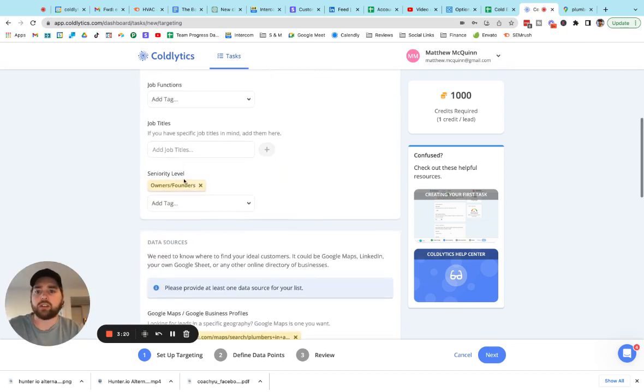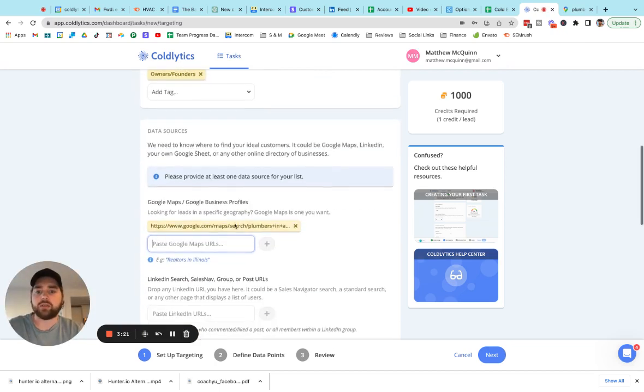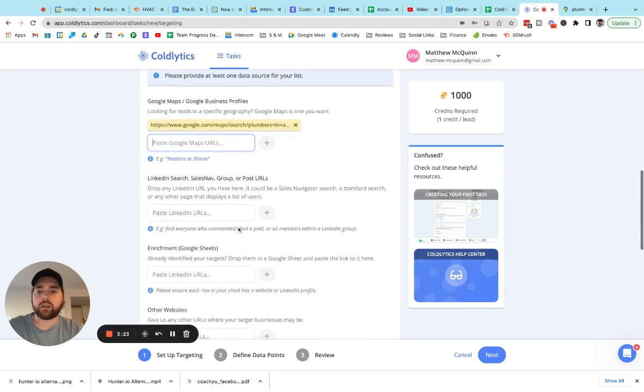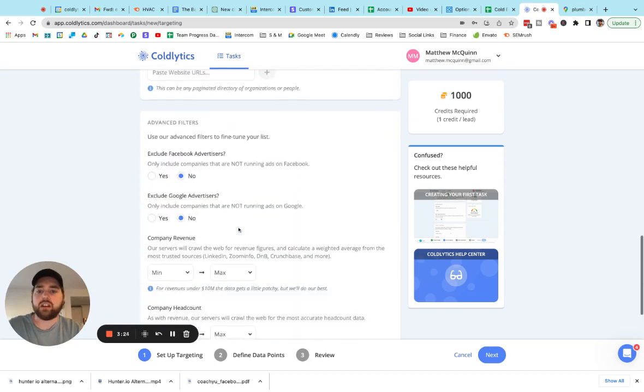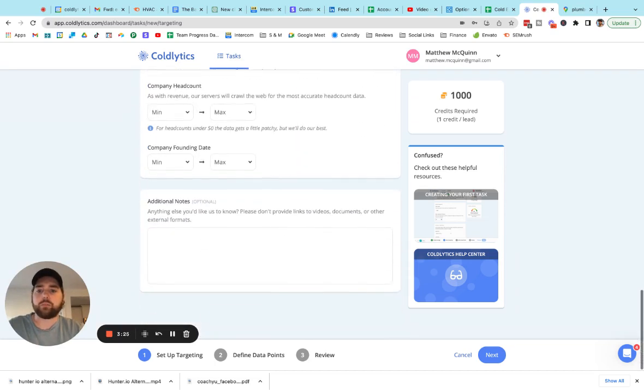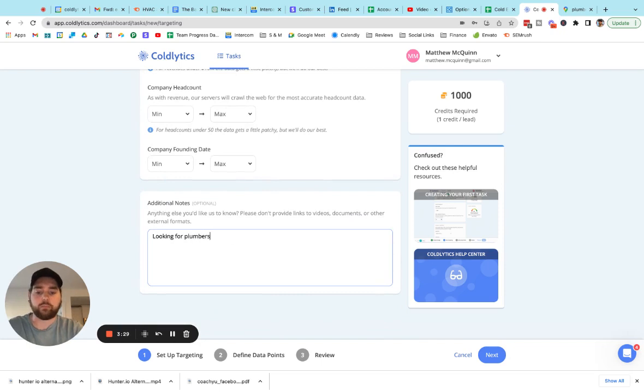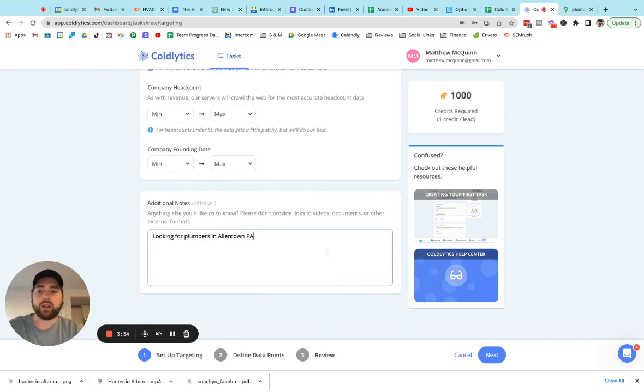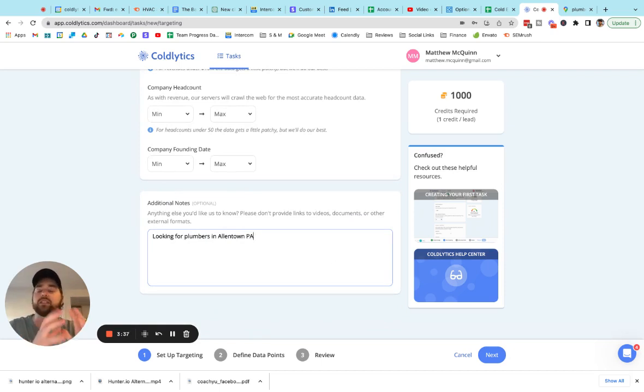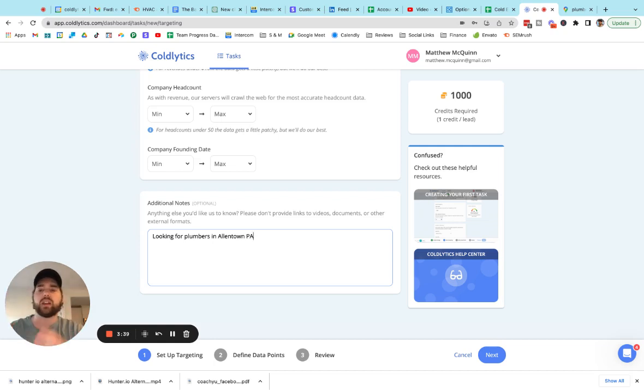Now you've told us that you're looking for the owners and founders of these specific businesses. And if you want to be crystal clear about that, you can say looking for plumbers in Allentown, Pennsylvania in the additional notes. And again, our human research team is going out to find the email addresses and phone numbers.